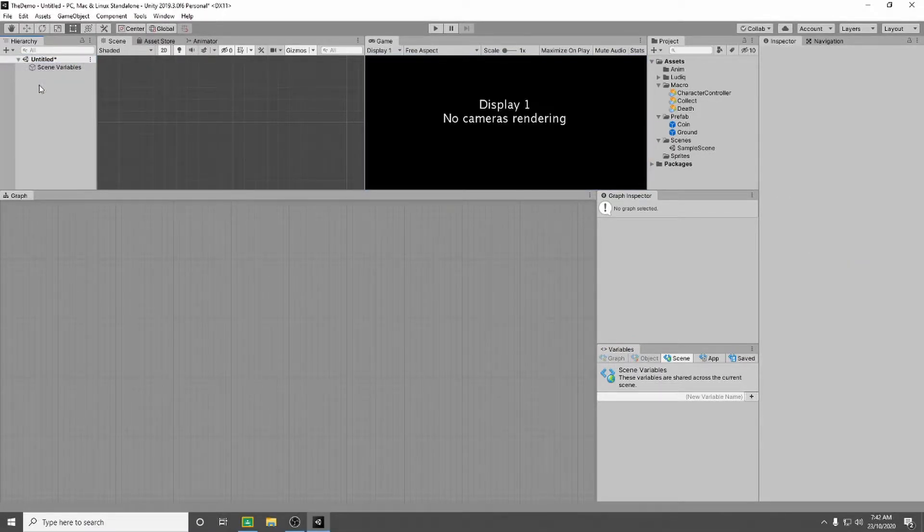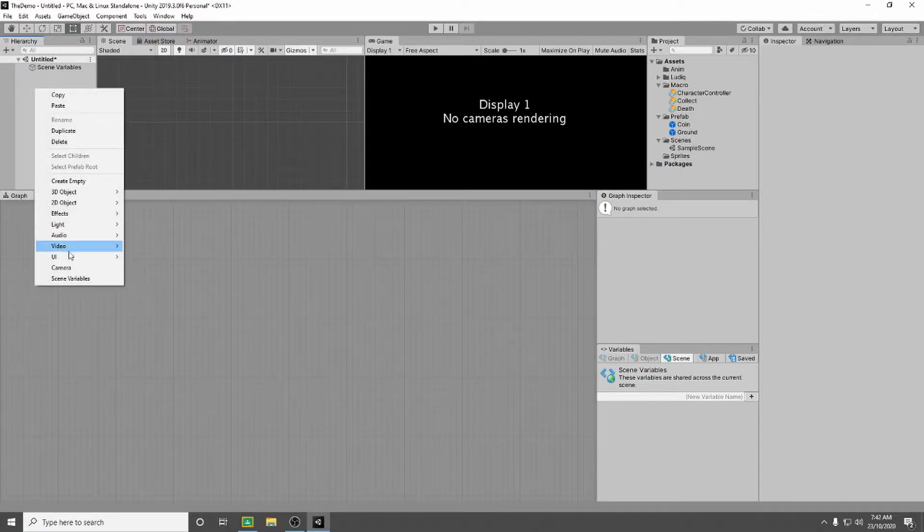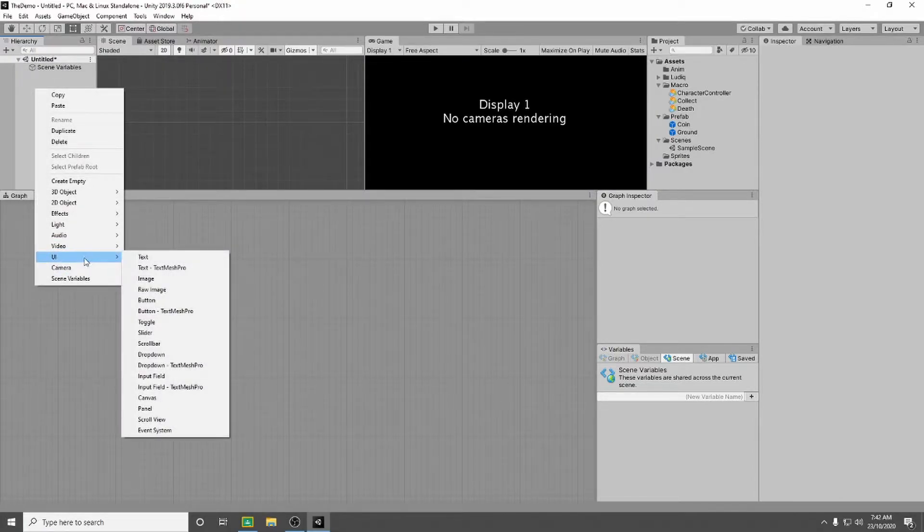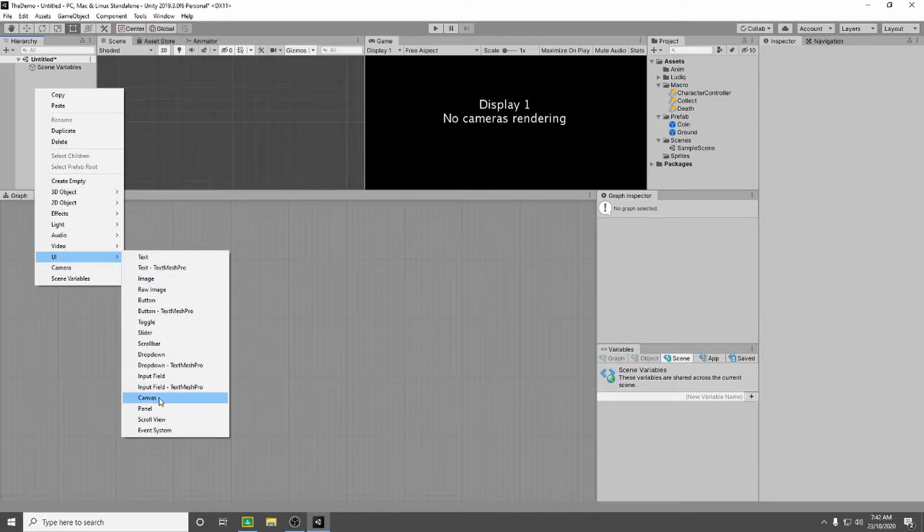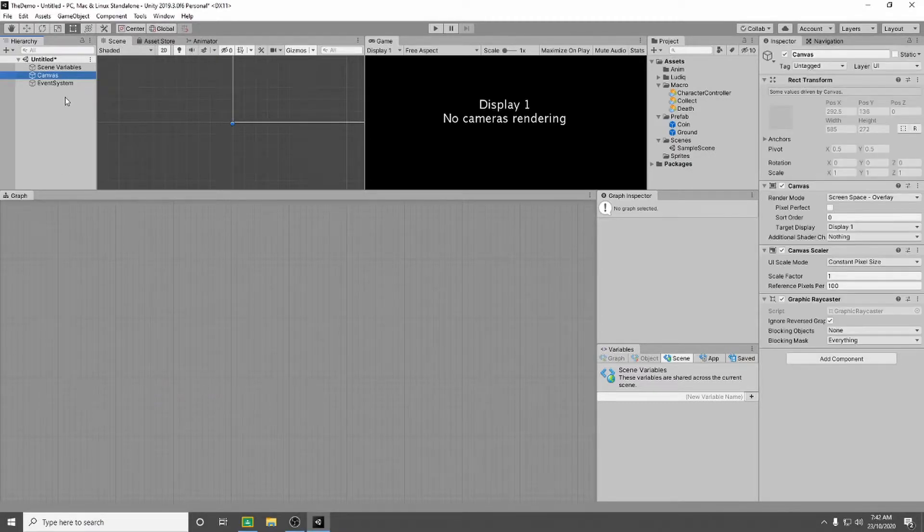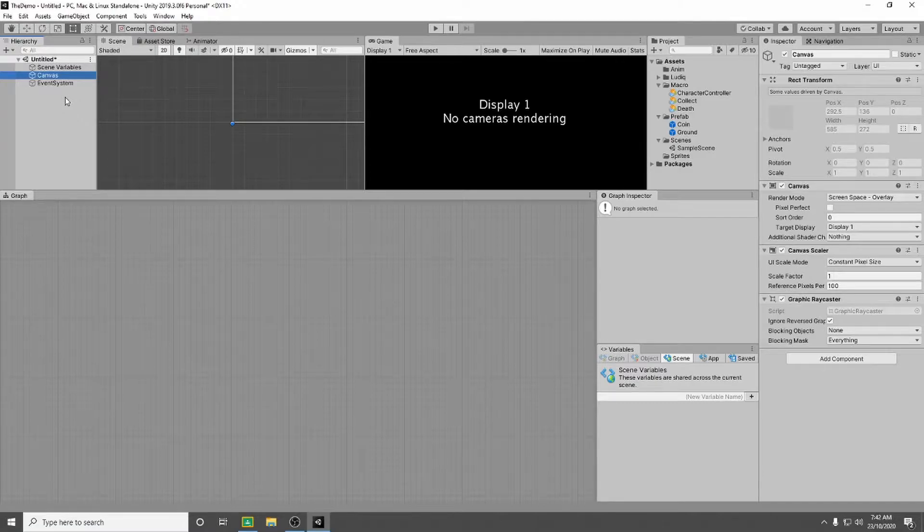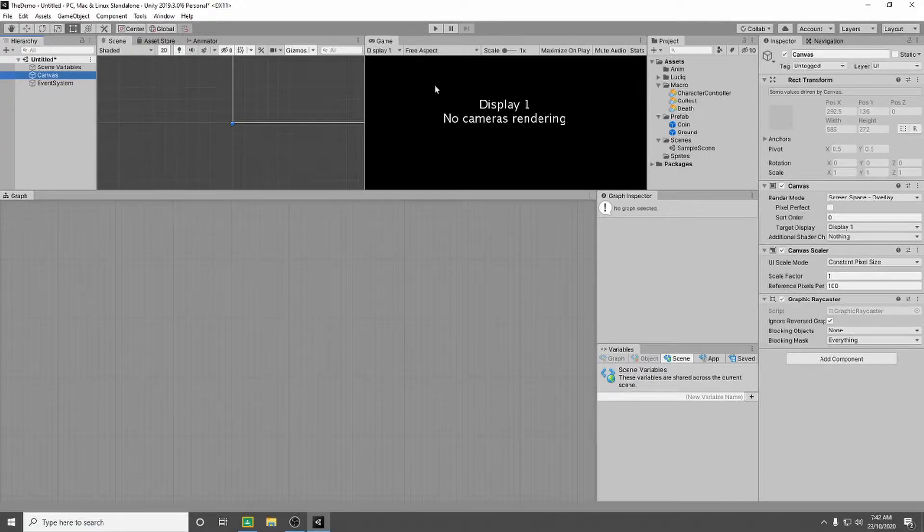And what we're going to do is instead we're going to go to our hierarchy, we're going to right click, we're going to go down to UI and we're going to add a canvas. So what the canvas lets us do is it lets us create an overlay on the screen that you can't actually see.